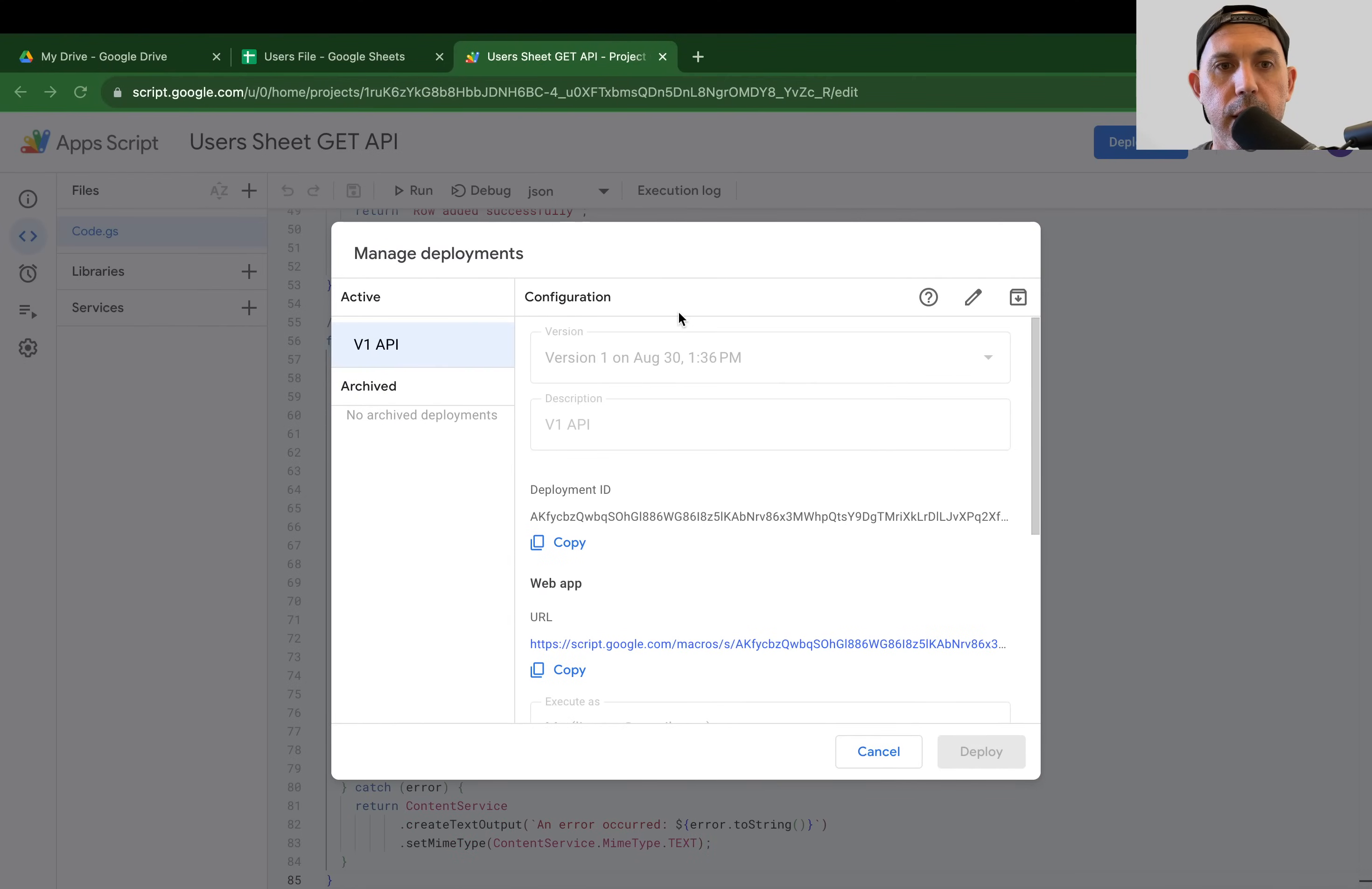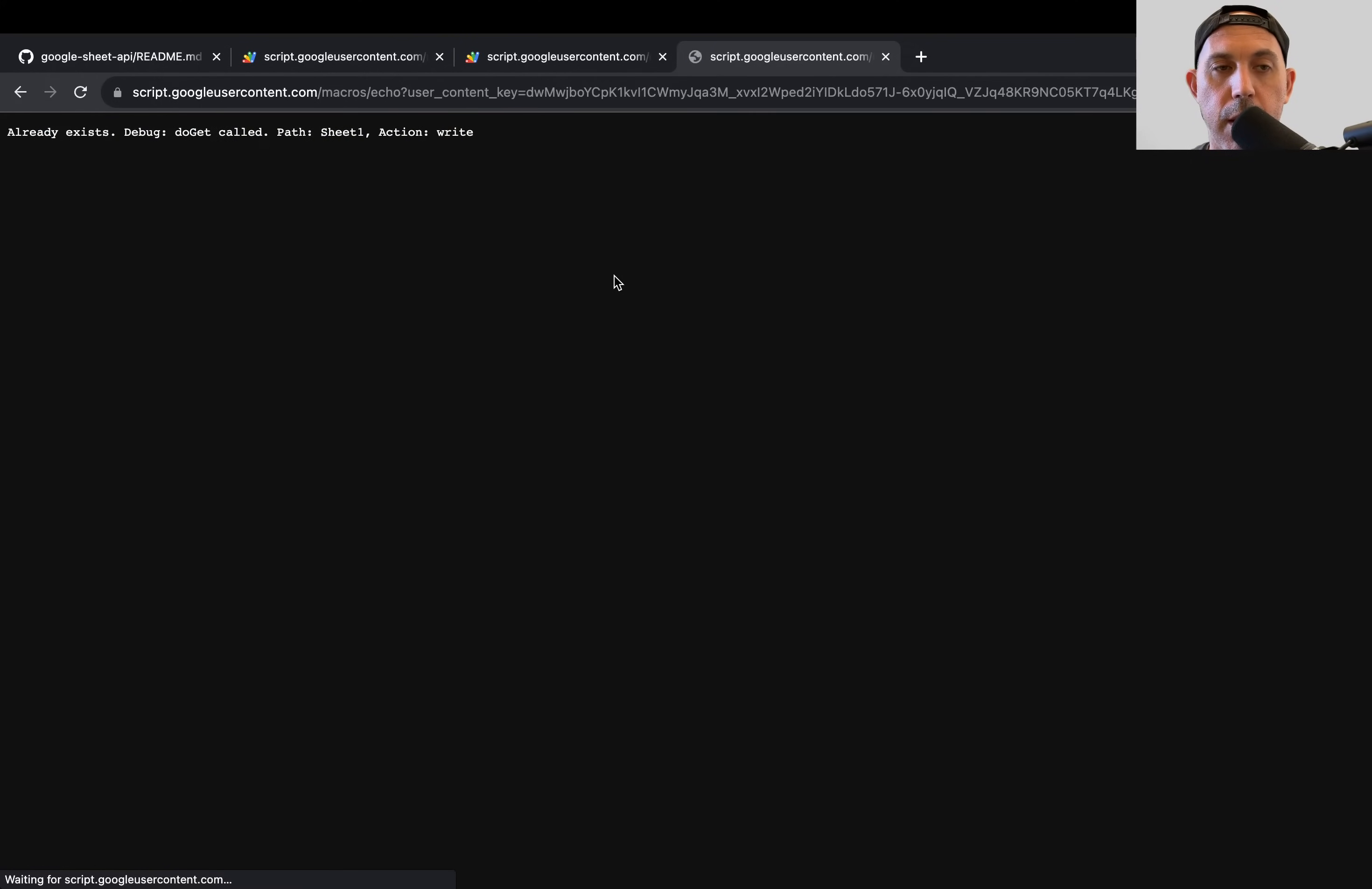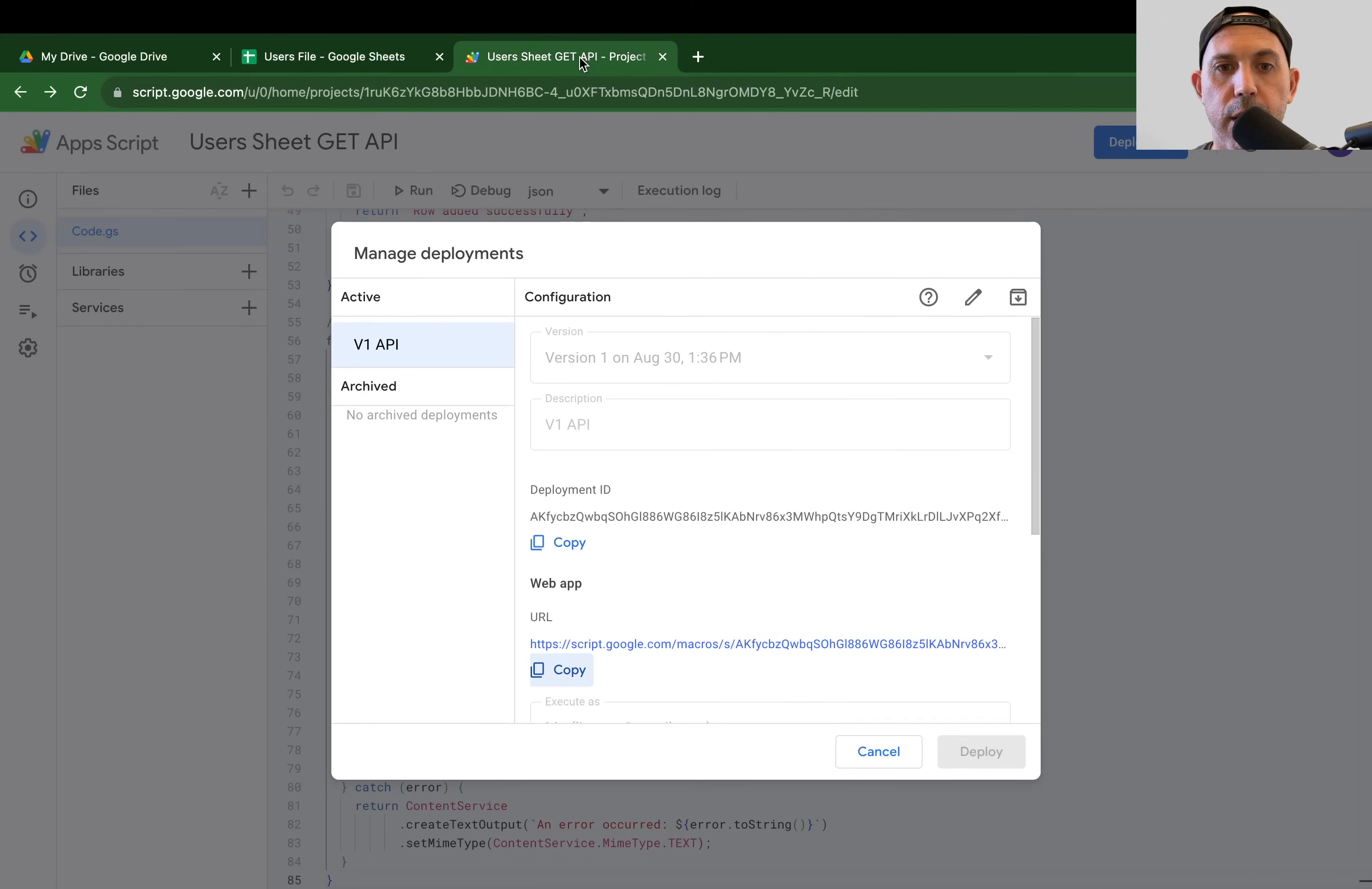So Mary, if I hit enter right here, you'll be able to see it says already exists and it didn't add anything. There's nothing new here. So actually, it checks for duplication. If you don't want that, you can remove that from the code. But that's one of the things that's really important.